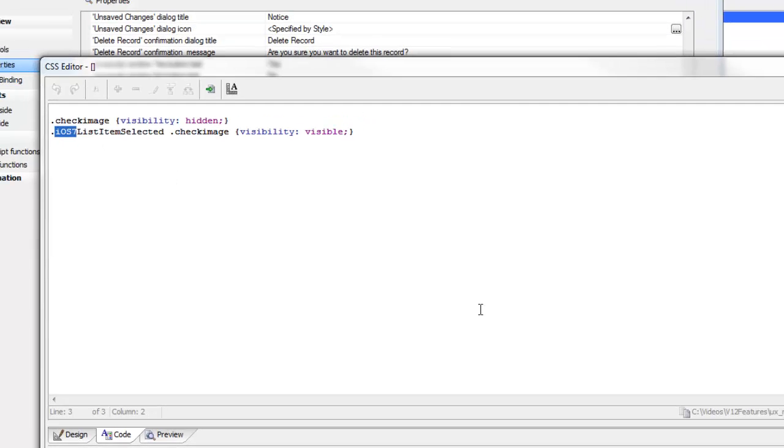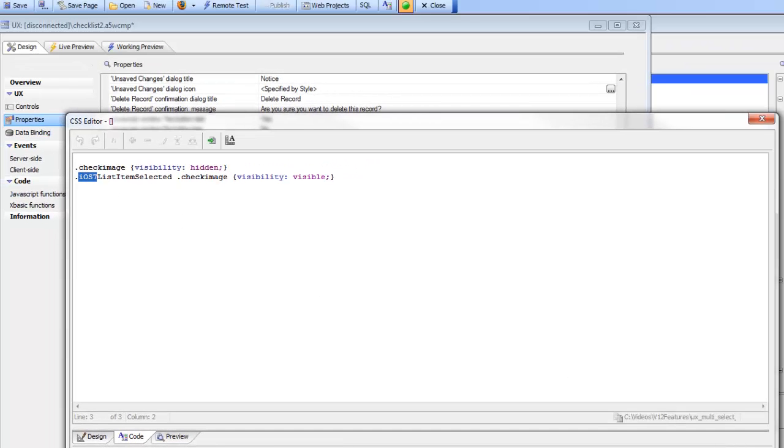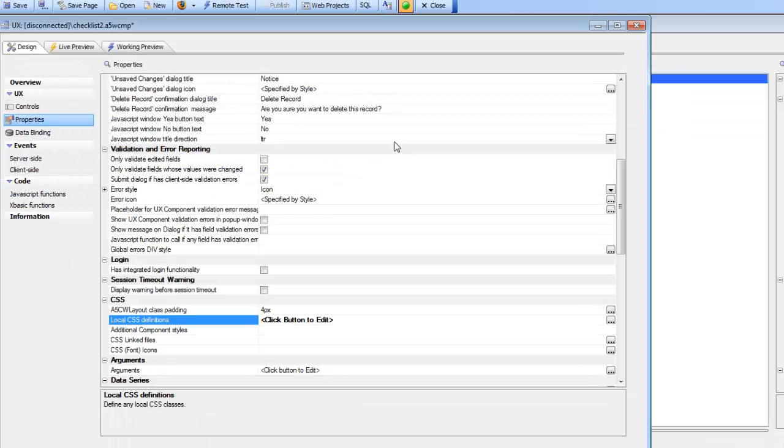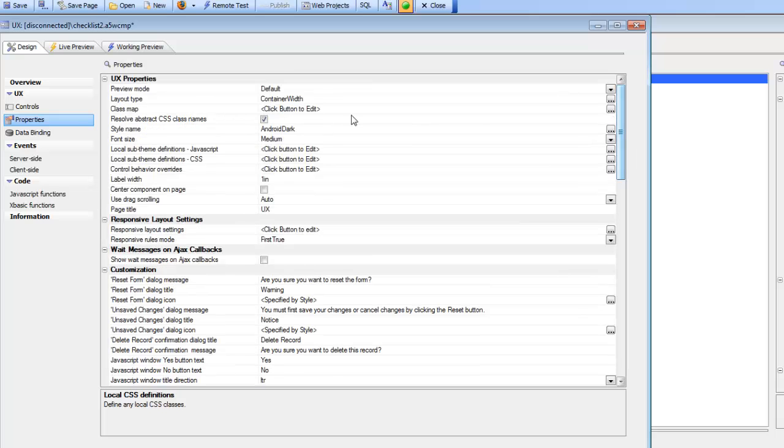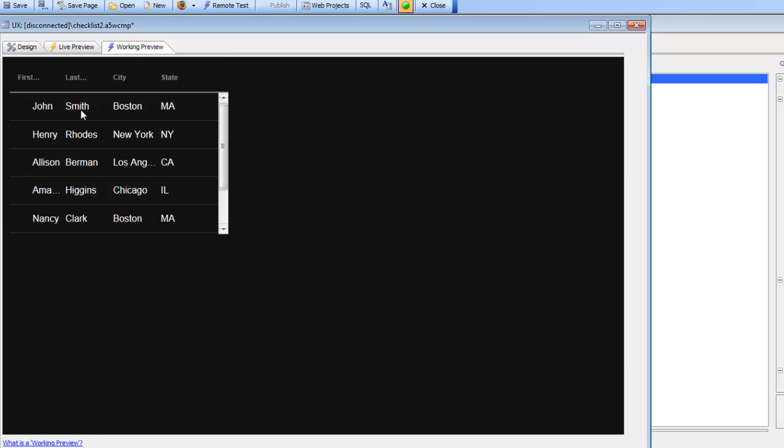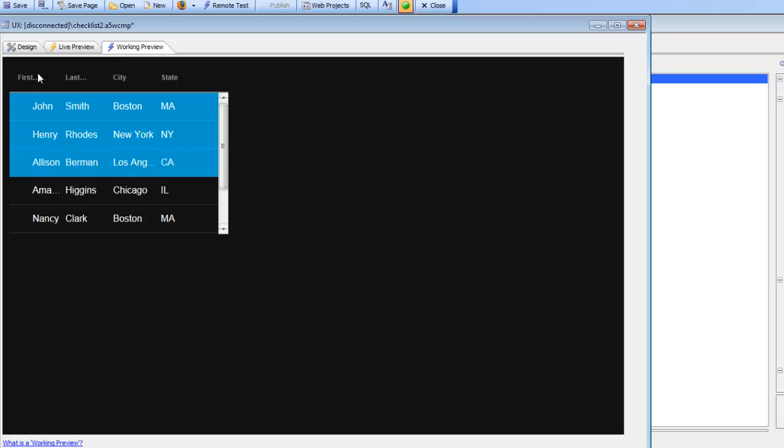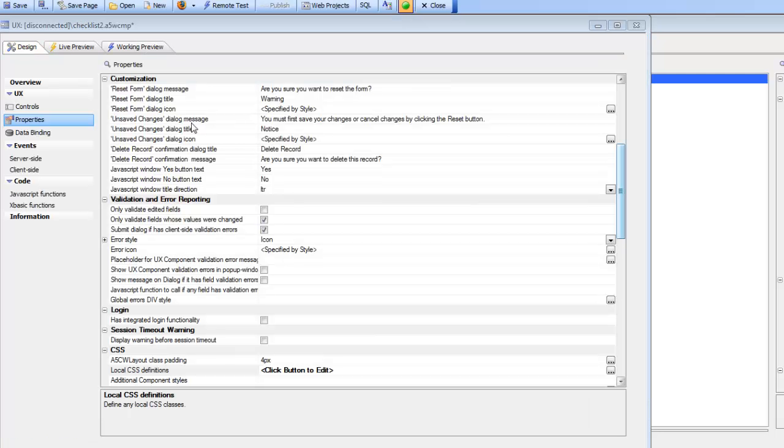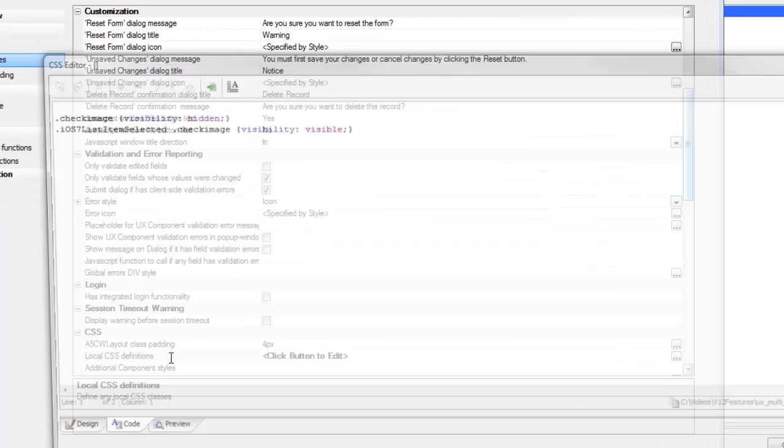If I now change my style from iOS 7 to, for example, Android Doc and click on the row, I'm not seeing my check mark. Let's go back to the local CSS.